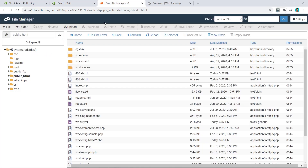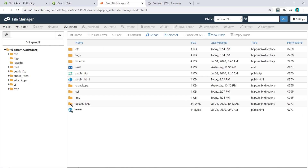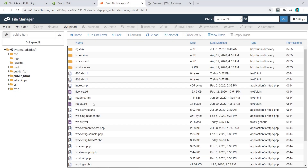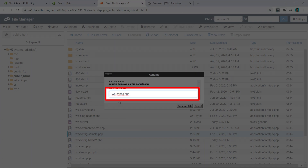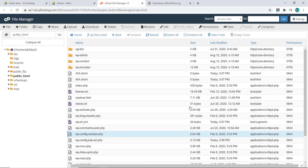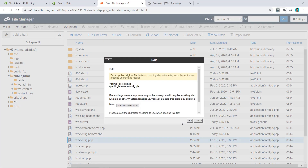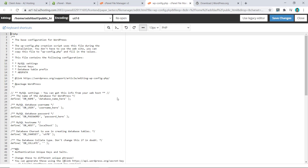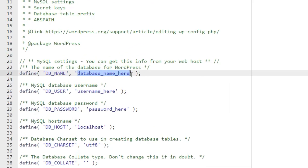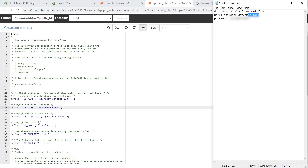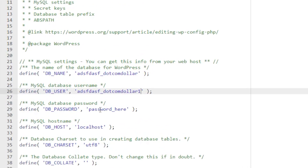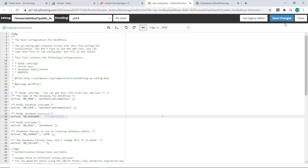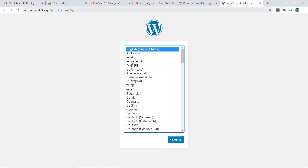Now go back to File Manager — I'll refresh the page I already had open. Double-click on public_html, find wp-config-sample.php, right-click and rename it, removing the '-sample' part so it reads wp-config.php, then click Rename File. Right-click on this file again and click Edit. This is where we insert our database name, user, and password. Copy and replace the placeholder values for DB_NAME, DB_USER, and DB_PASSWORD with your saved credentials. Click Save Changes.